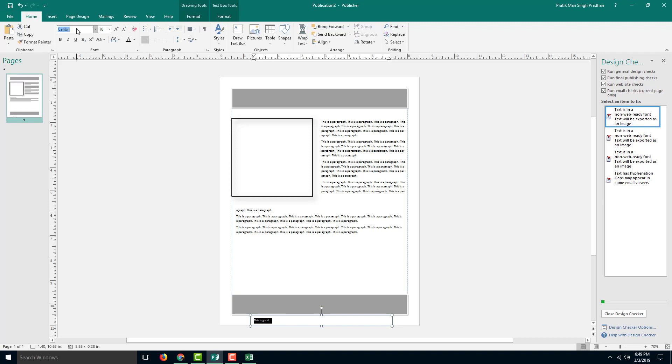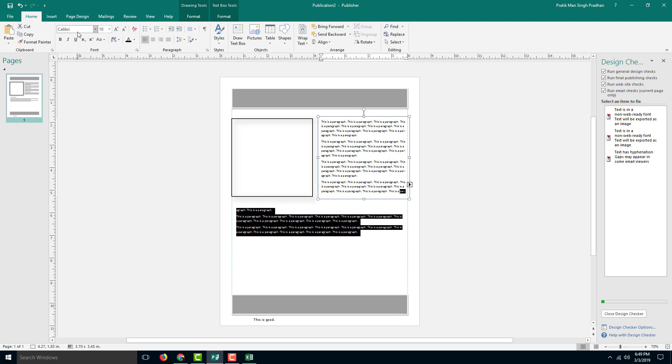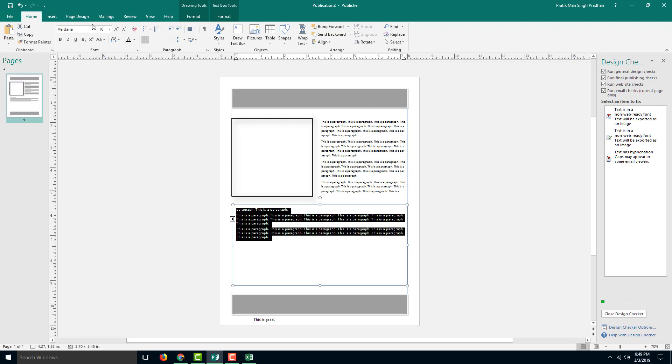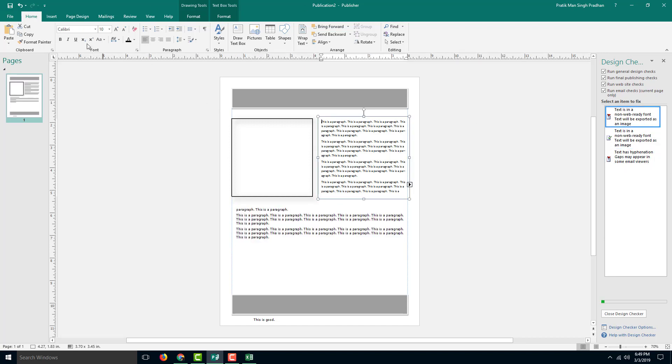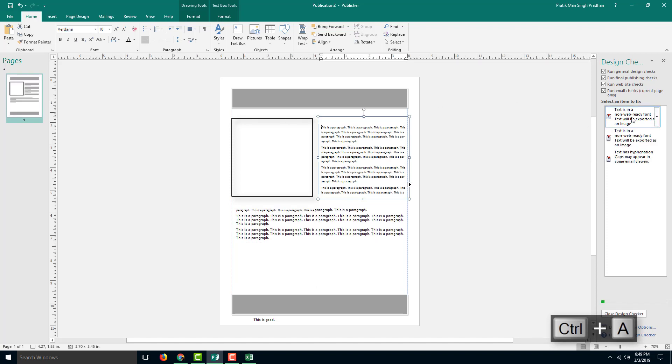This is a non-web ready font, so we have to do something else. If you are planning to send this in email, change it to something like Verdana, and you can see that it actually corrects itself. Let's change all the text to Verdana, which is one of the web-friendly fonts.